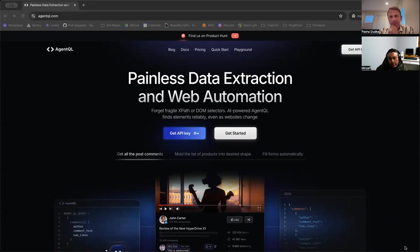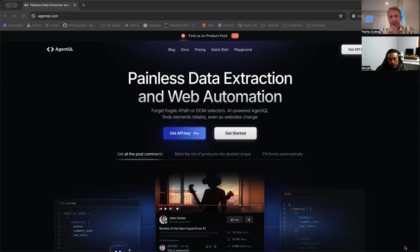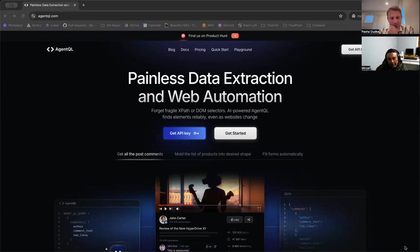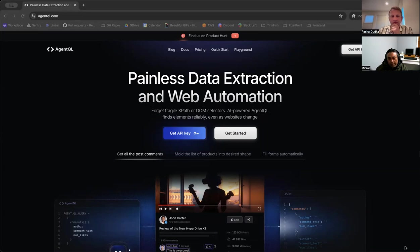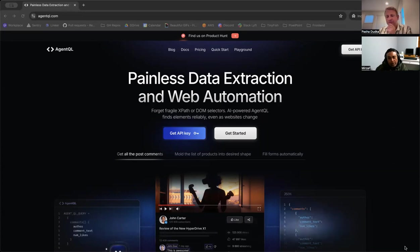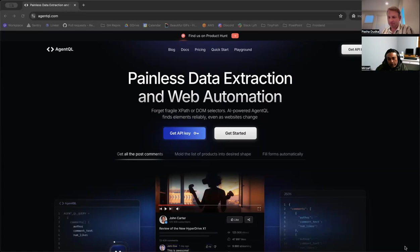AgentQL is a revolutionary AI-powered solution for painless data extraction and web automation. You can say goodbye to fragile XPath and DOM selectors, and say hello to reliable element detection, even as the website changes. It's quite dynamic, adaptable, and flexible. With AgentQL, you can unlock efficient data scraping, automation, and end-to-end testing, boosting your analytics, productivity, and application performance.